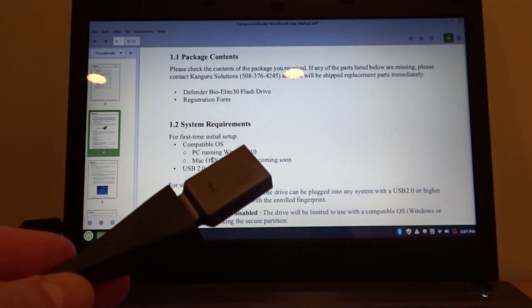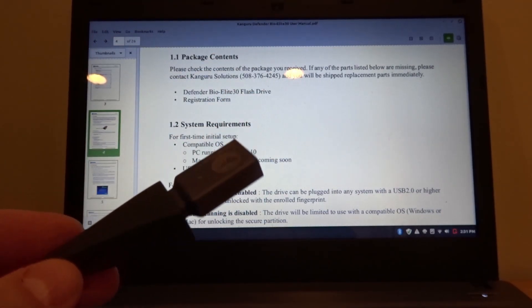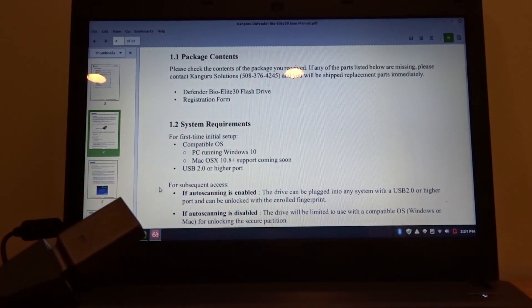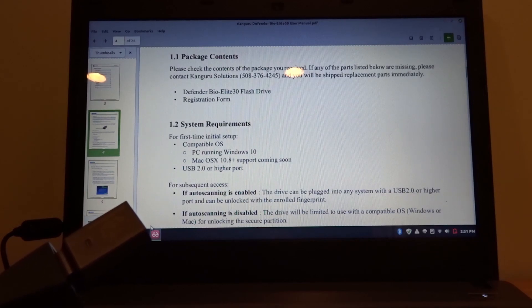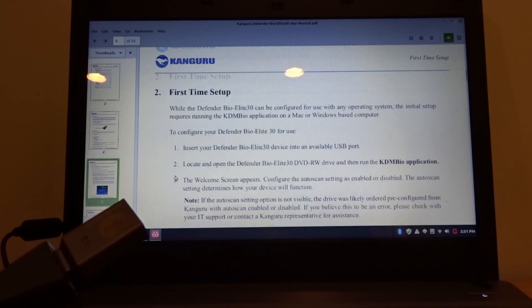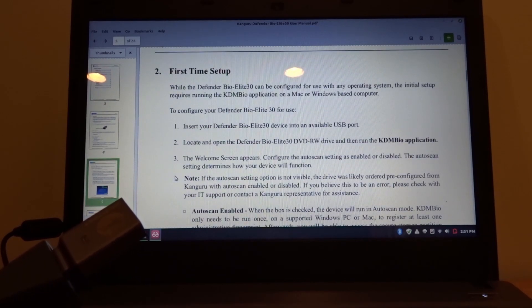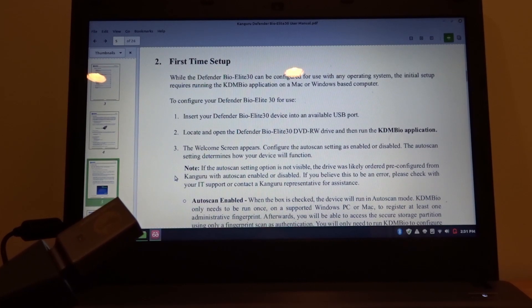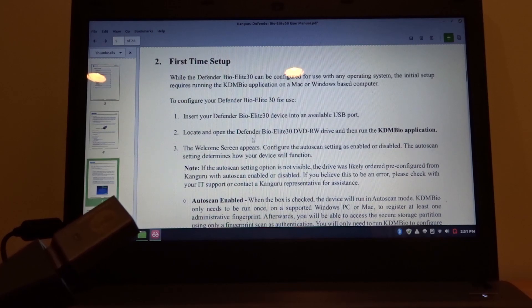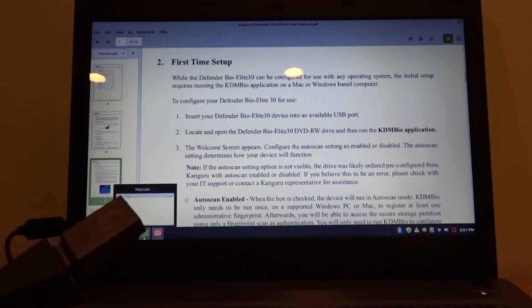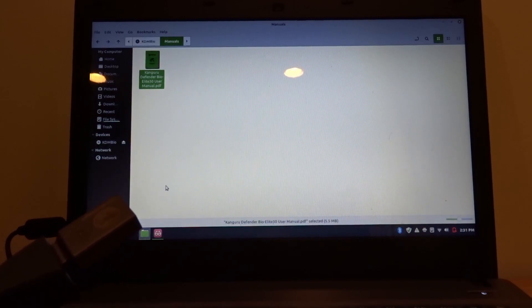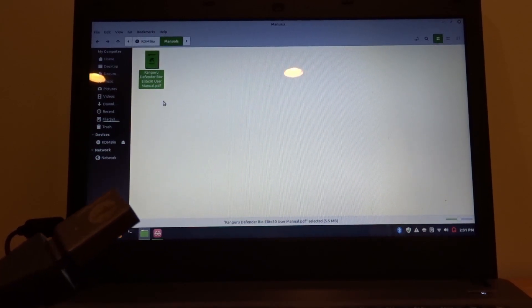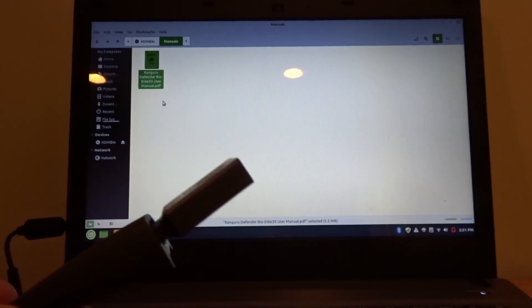So the first problem I've run into with this drive is that this Linux computer won't be able to set up the fingerprint reader access. The first thing I need to do is go to a Windows computer and set this up. That's what I'm going to do next.